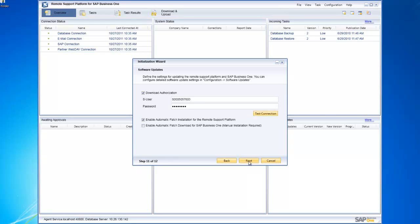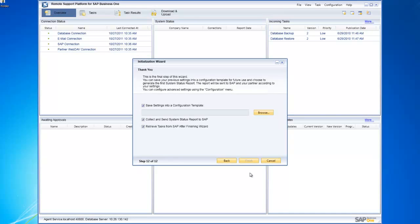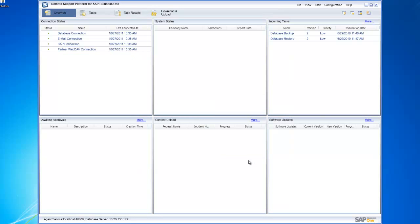Specify your software updates, download authorization, and the parameters for automatic patch downloads for your Business One system and automatic patch installation for the remote support platform. In this instance we may not want to save settings to a configuration template again — we just want to apply them — so I choose Finish and we're now done and complete.